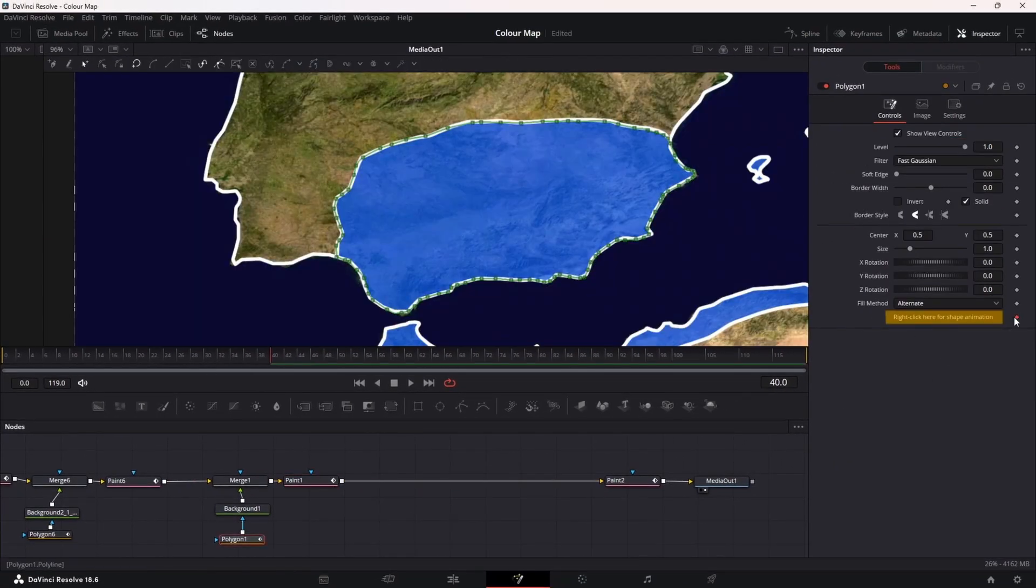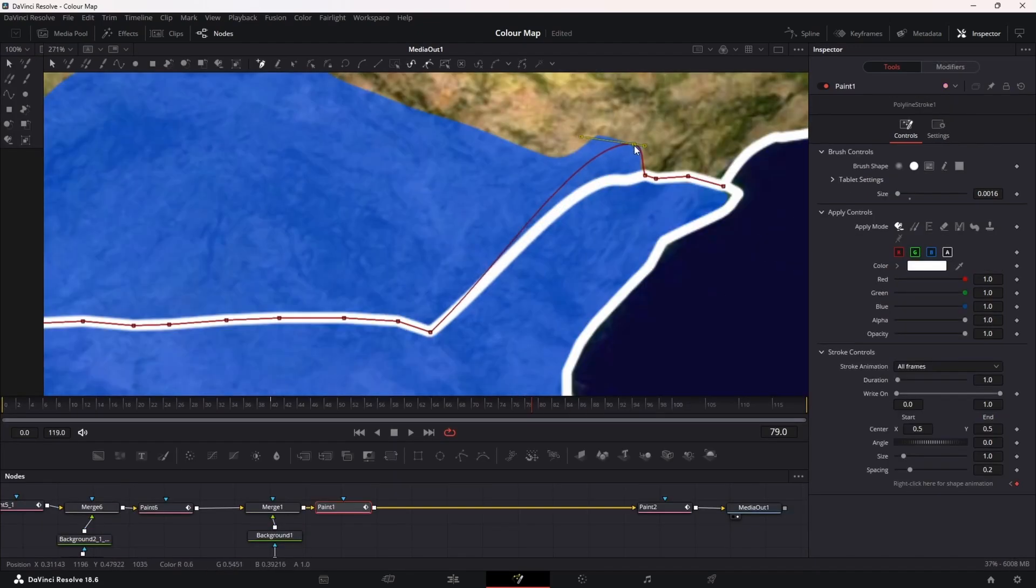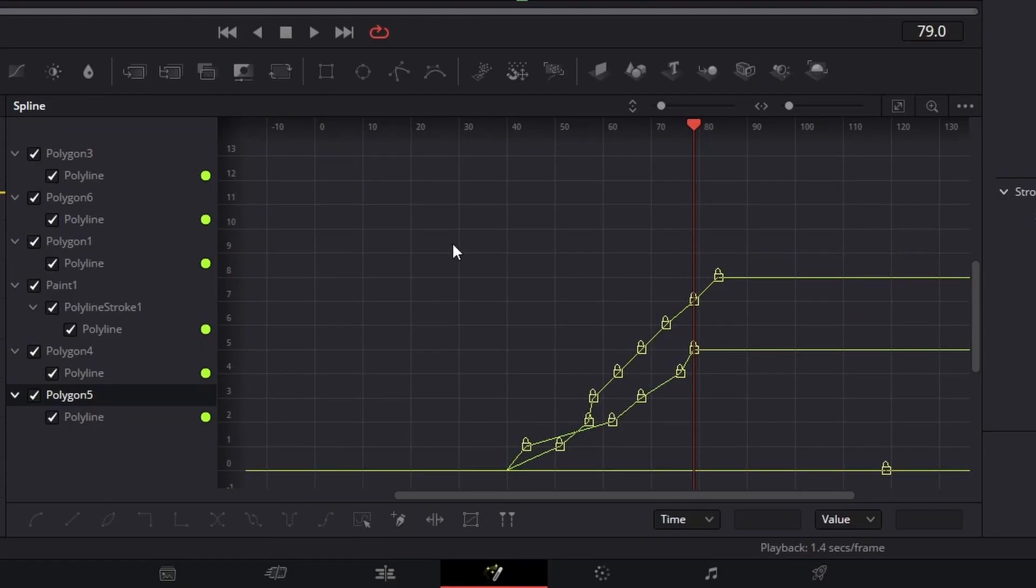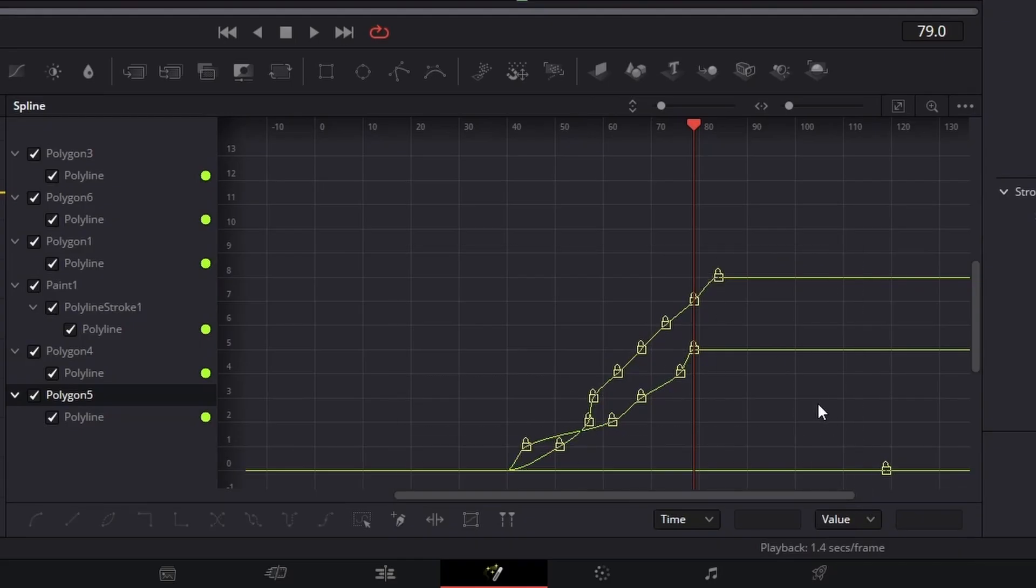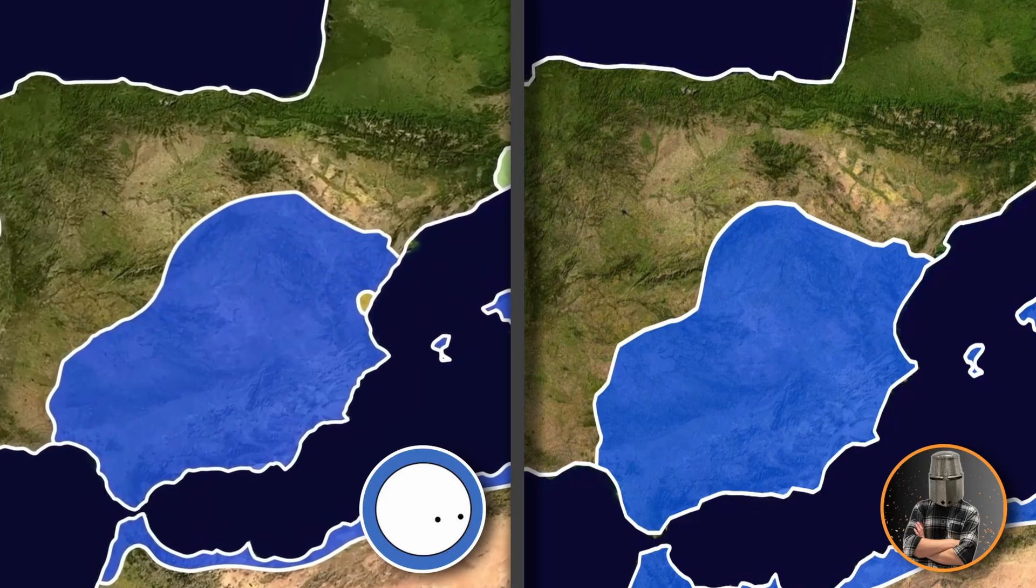Keyframe both of these positions and then move the playhead. Adjust the points to the second stage and then keyframe them again. You can smooth out this movement in the splines section but make sure you apply the same effect to each so they match up.